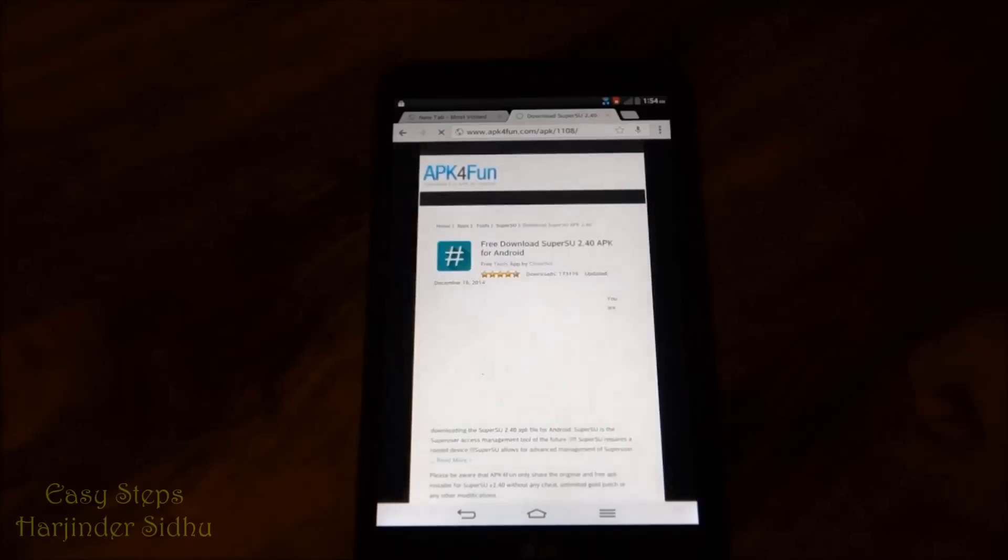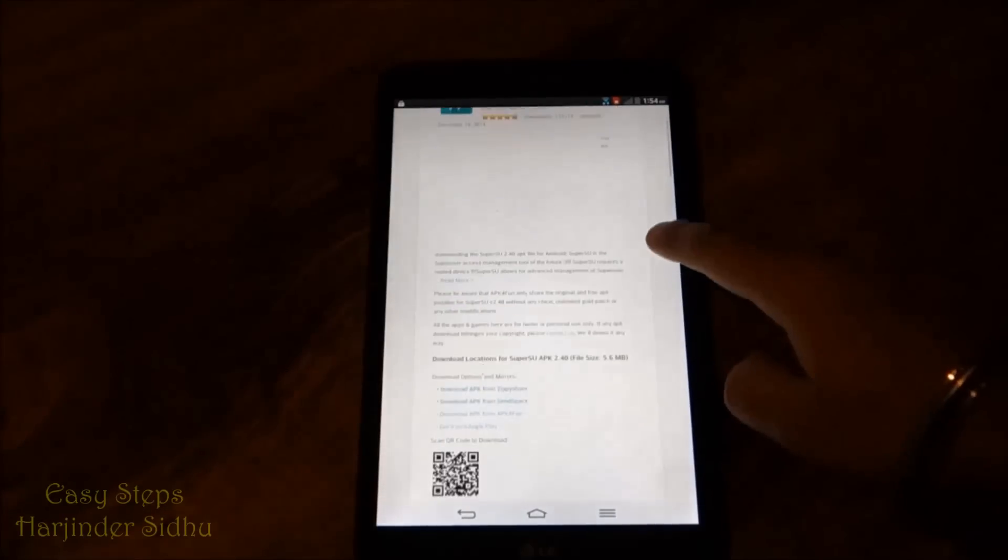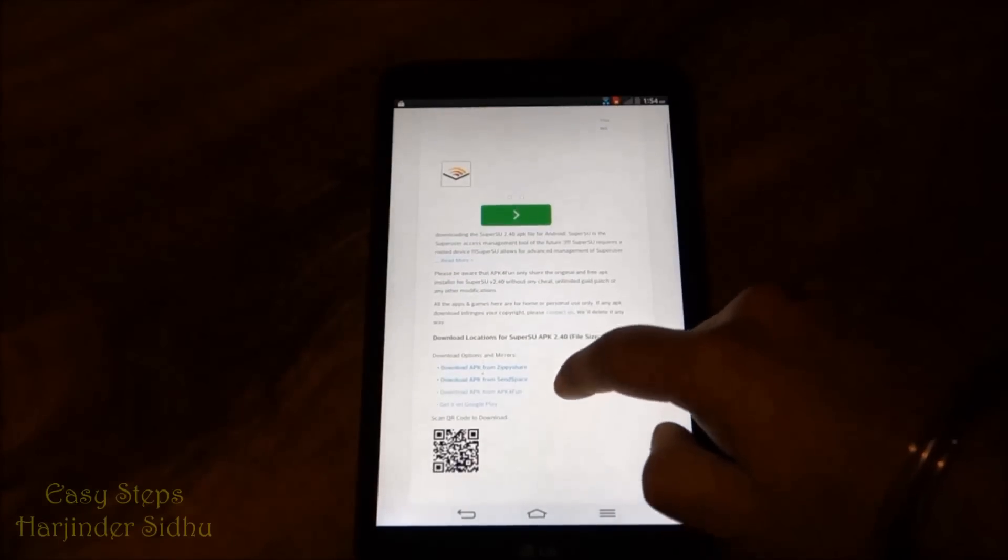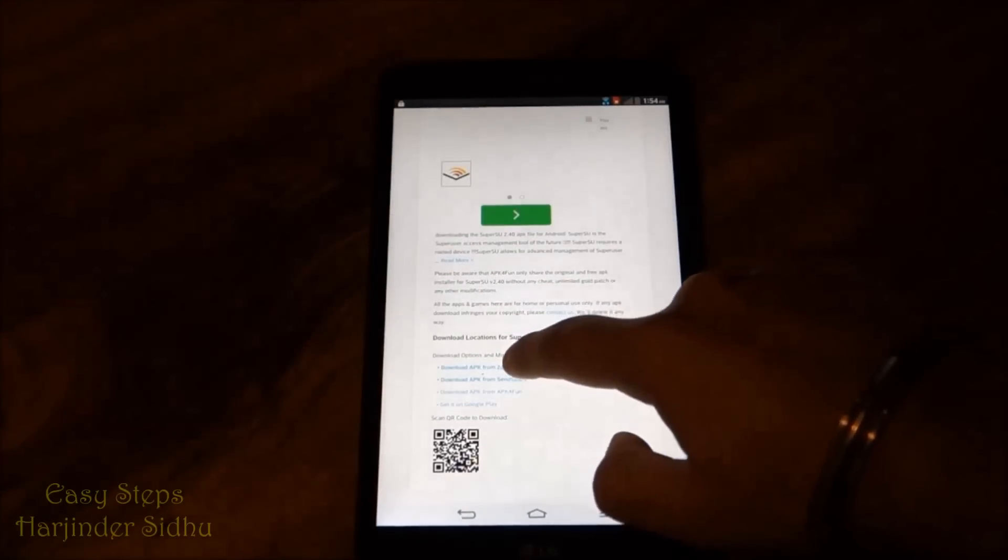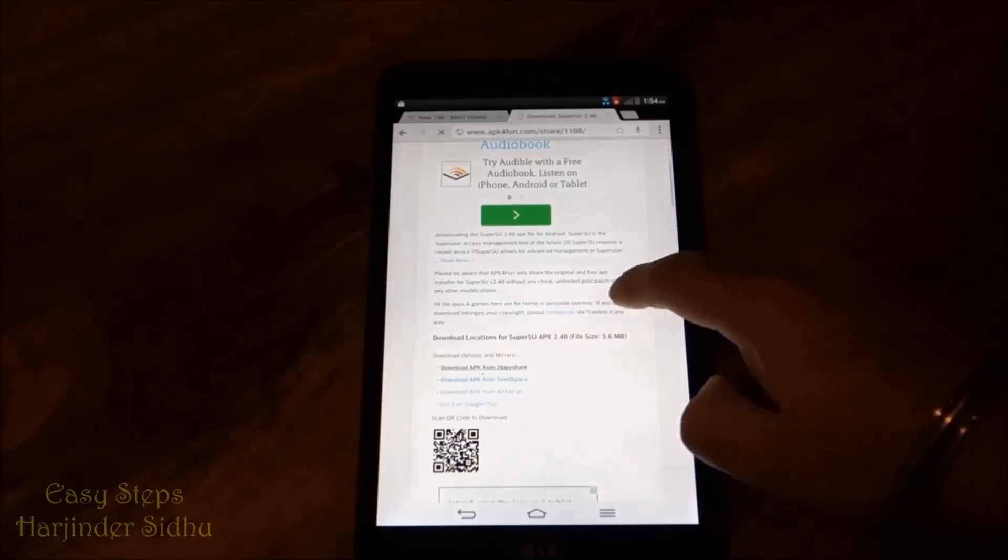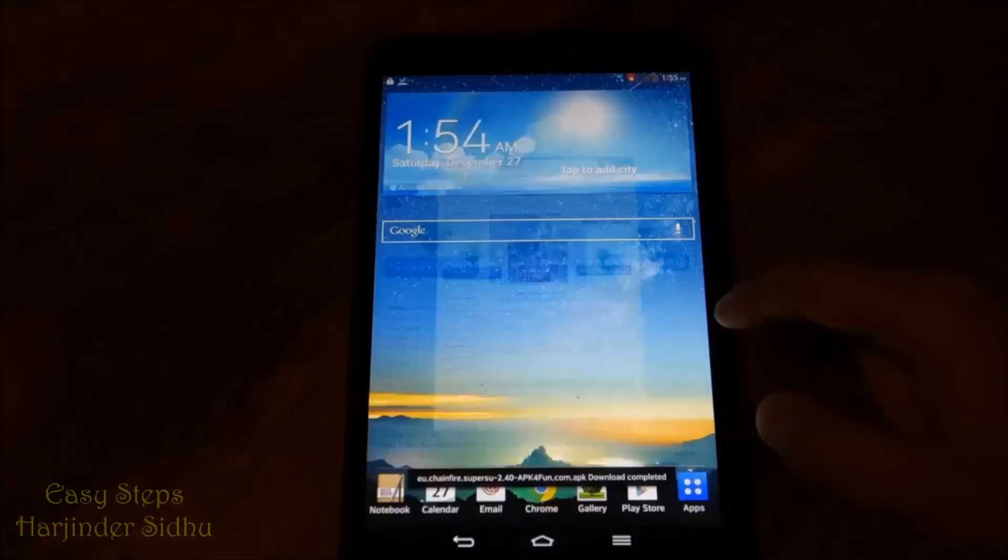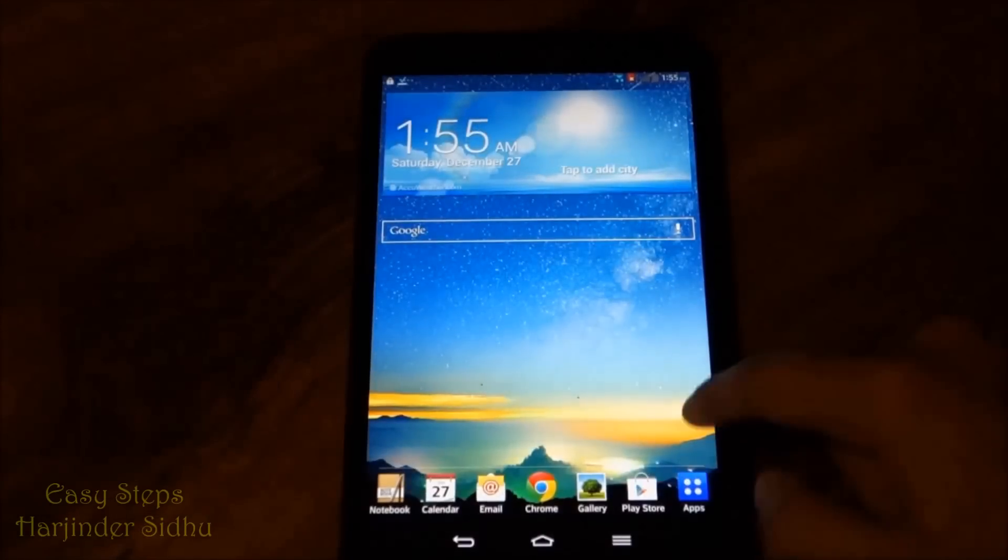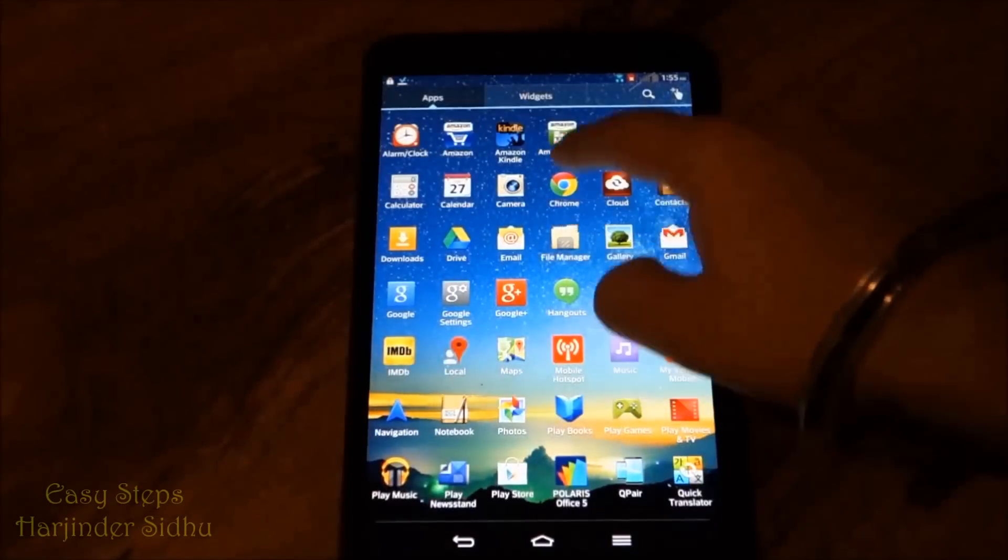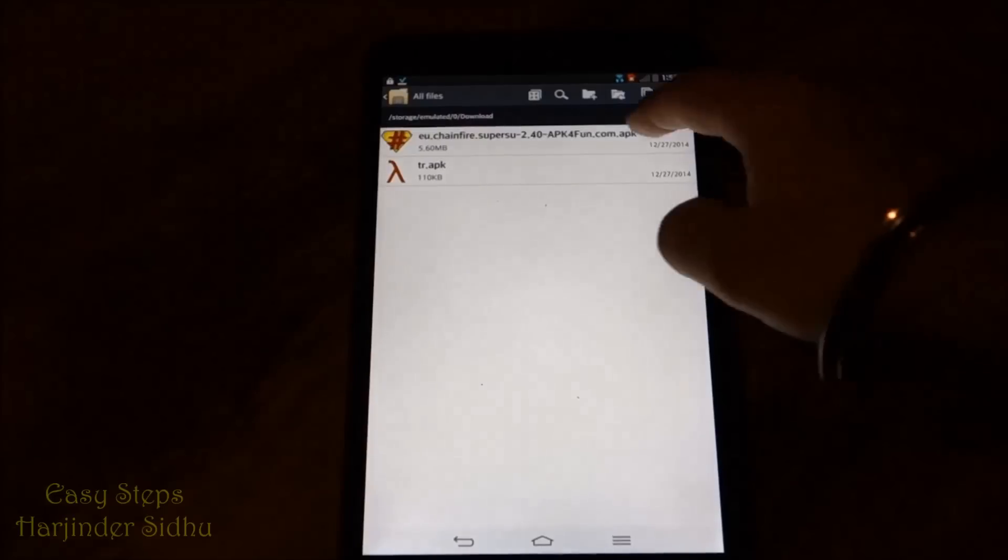Download, OK. After the file has been downloaded, we're going to go back to our file manager.